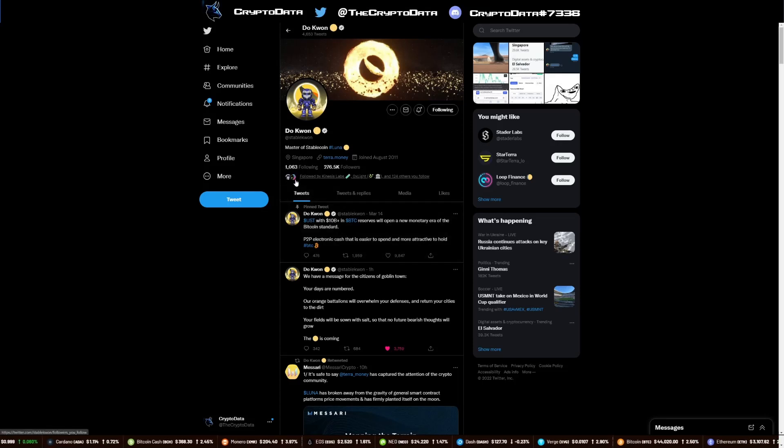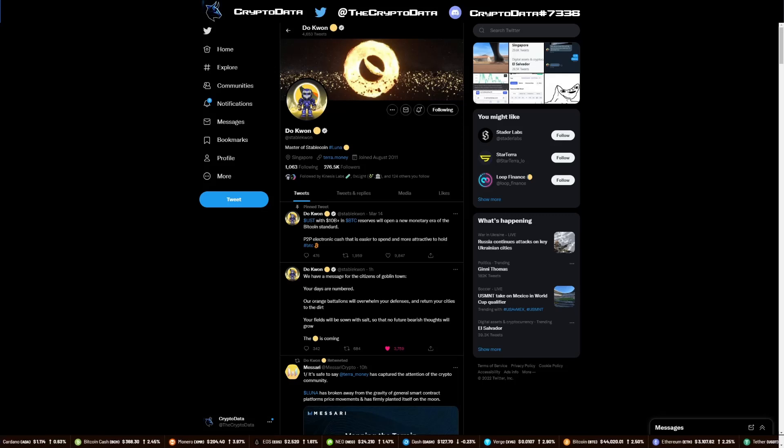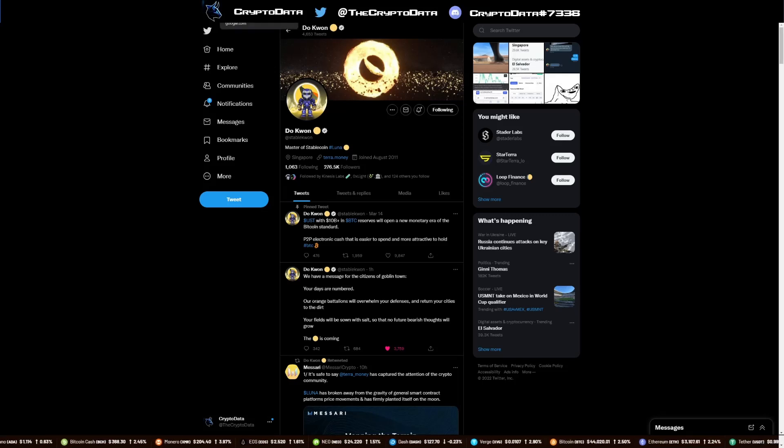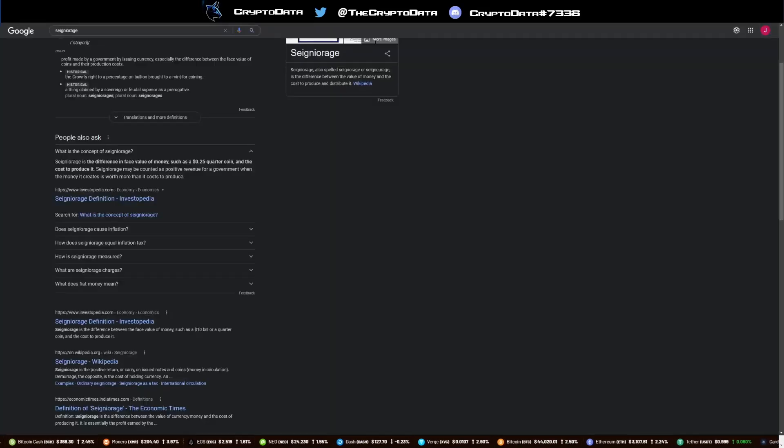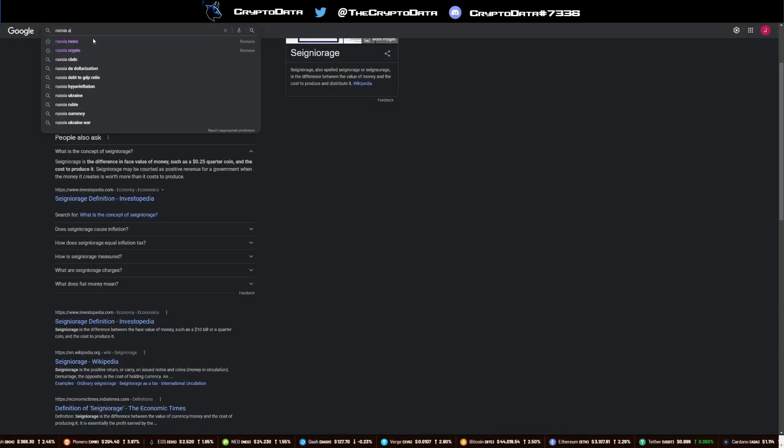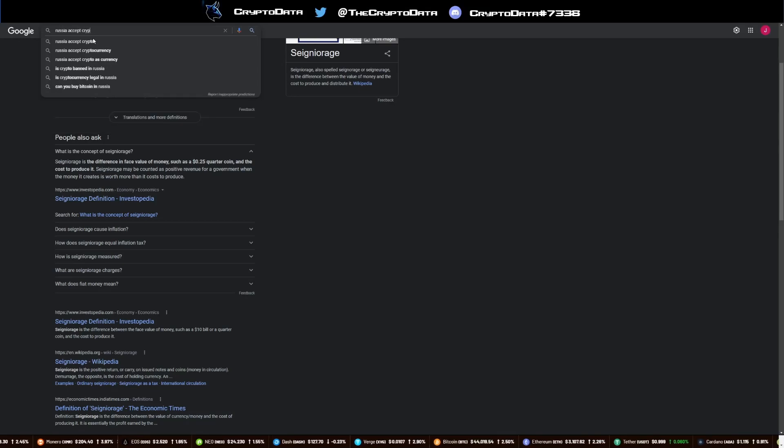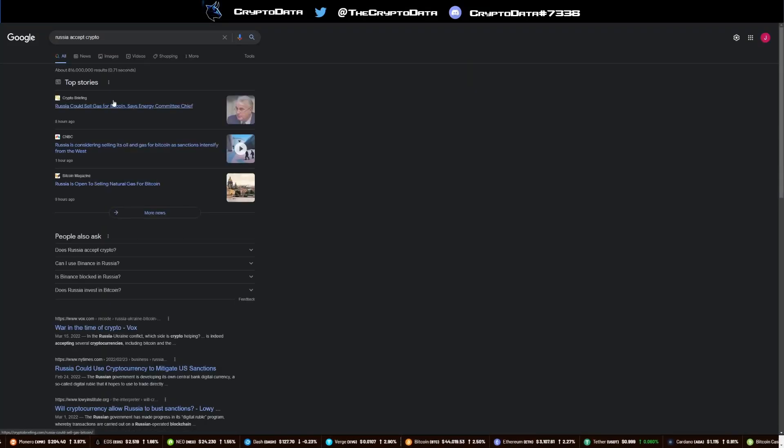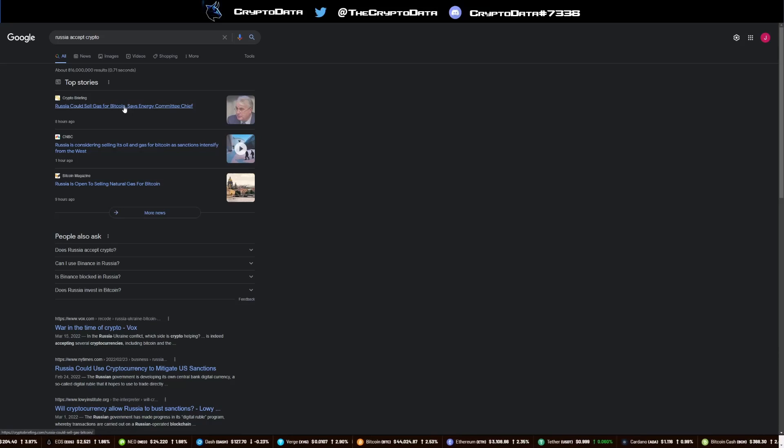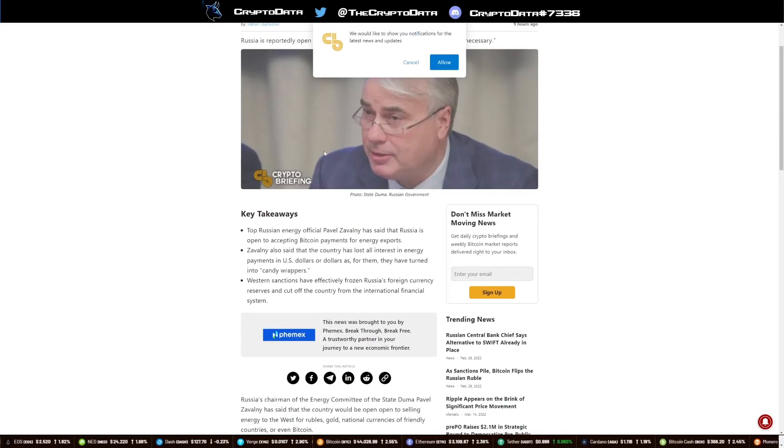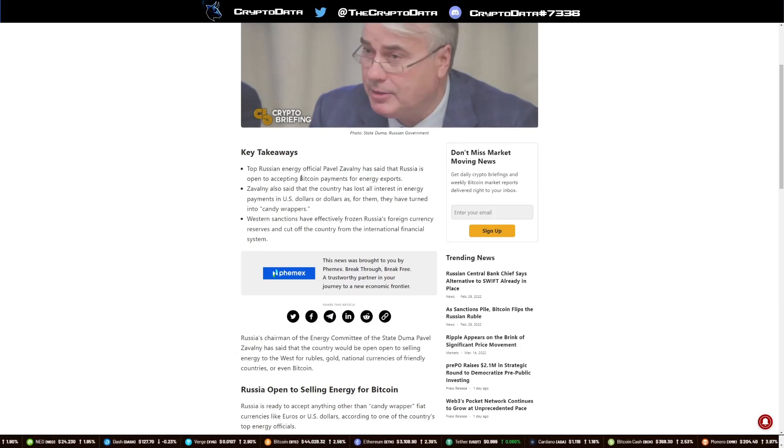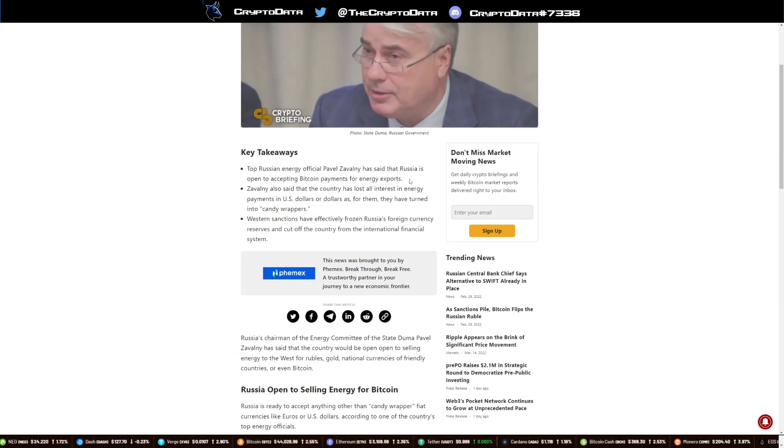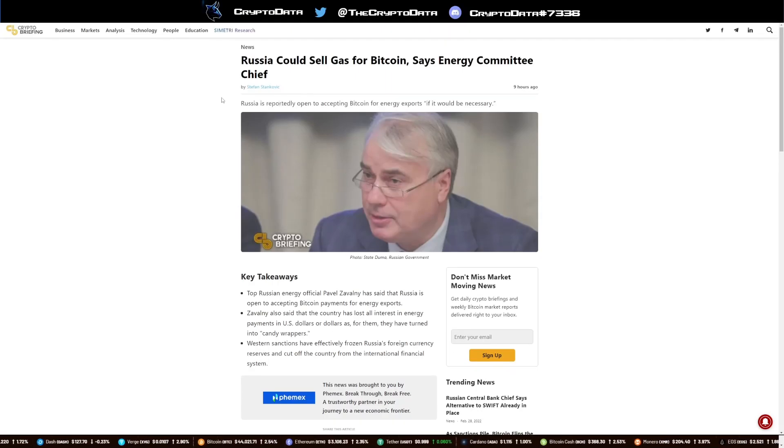There's also one more thing I want to talk about: Russia. Russia actually mentioned that they will accept Bitcoin from friendly allies for their gas prices. If you just search Russia accepts crypto, you can see here it says Russia could sell gas for Bitcoin, says Energy Committee Chief. That's something that has been in the news today as well, Russia accepting Bitcoin payments for energy exports. That's stuff that's creating a pump in the market.